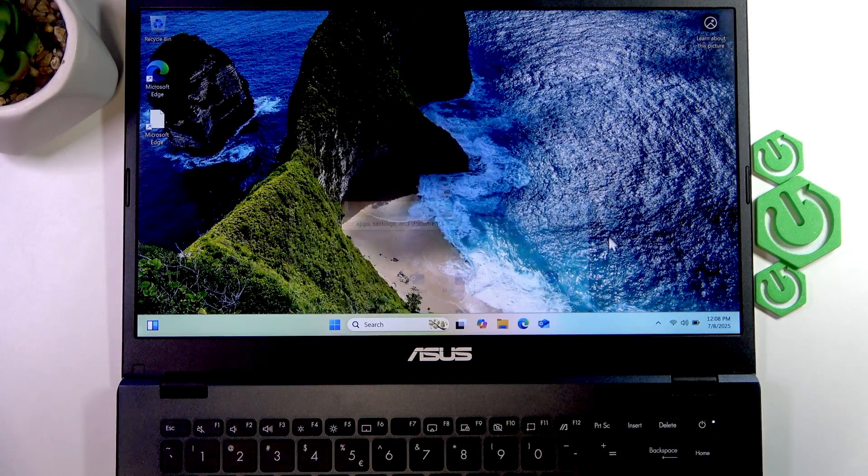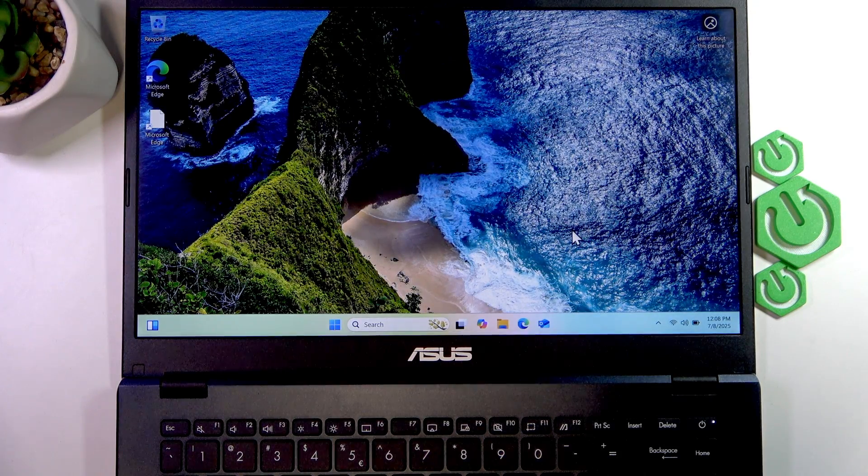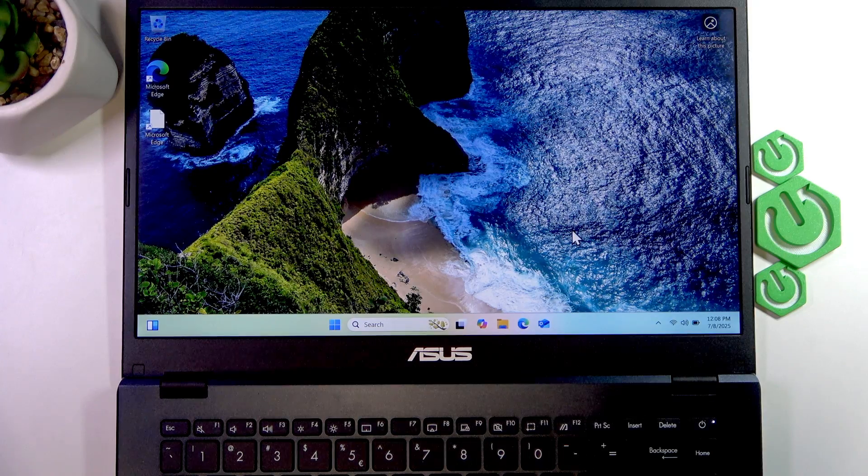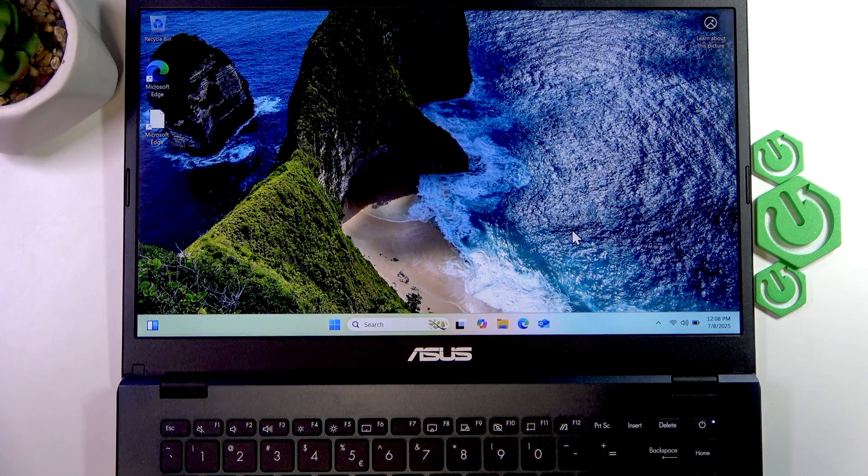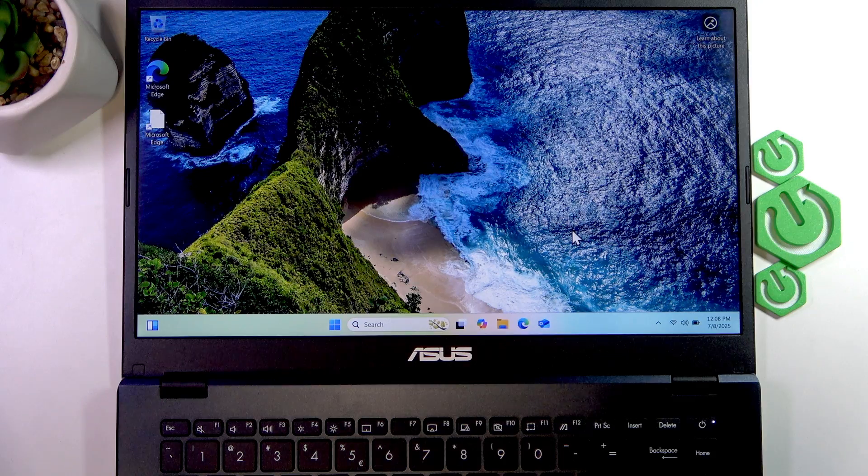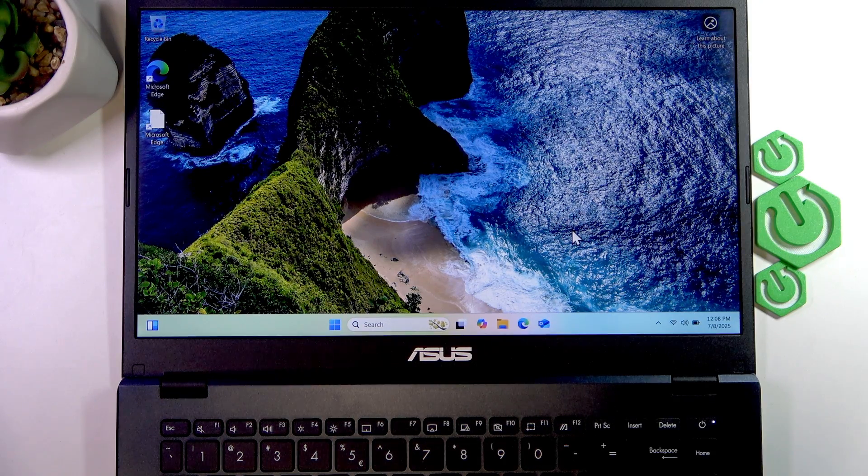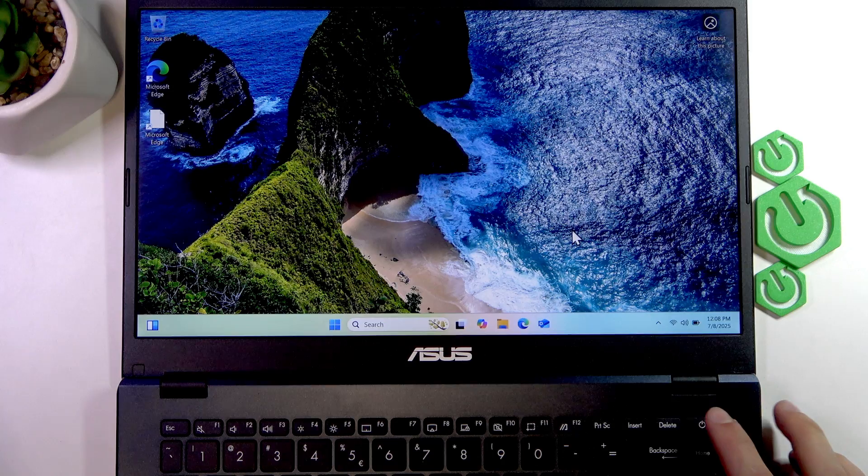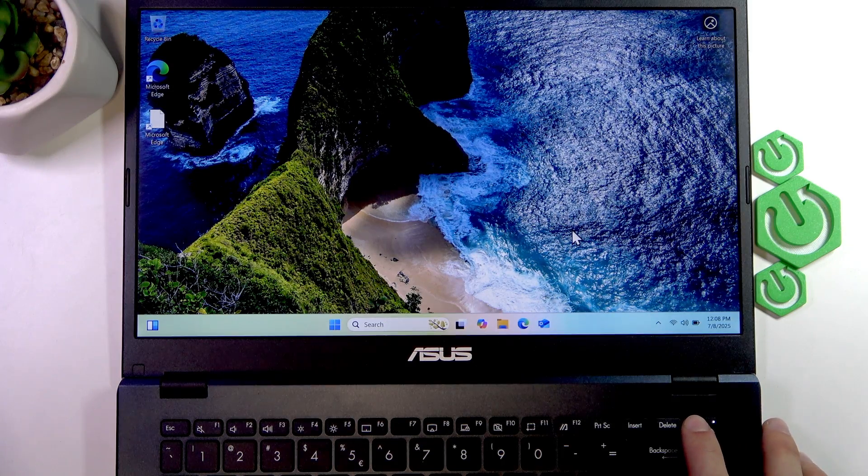your PC shuts down and then turns on in a while. But if your display is frozen and you cannot access this menu, then you can simply press and hold the power button until